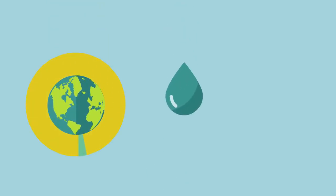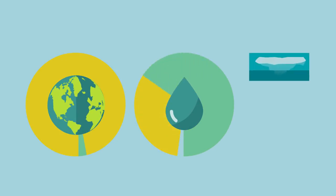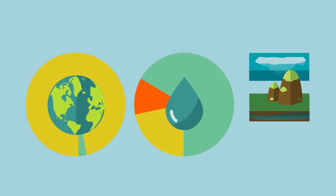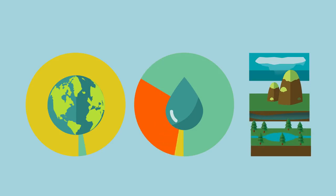Only three percent of the water in the world is fresh, of this three quarters is locked up as ice in Antarctica and Greenland and glaciers, nearly another quarter is underground, only one percent is above ground in rivers and lakes.